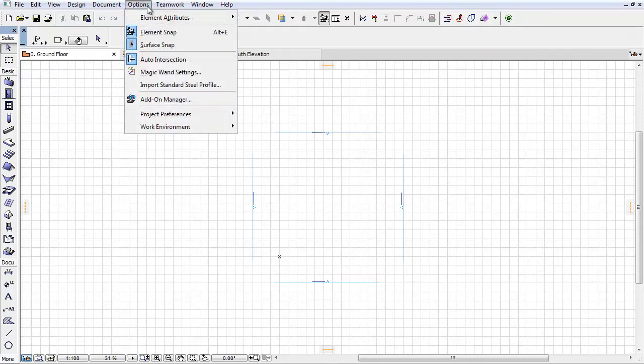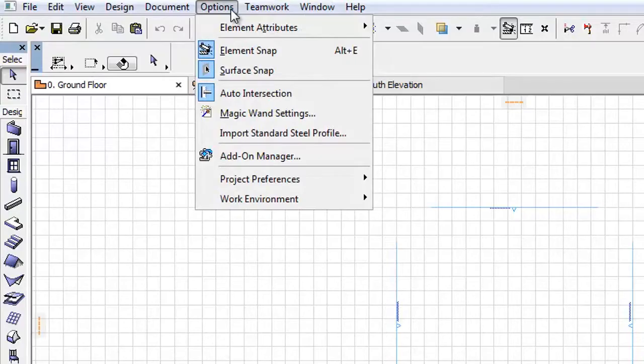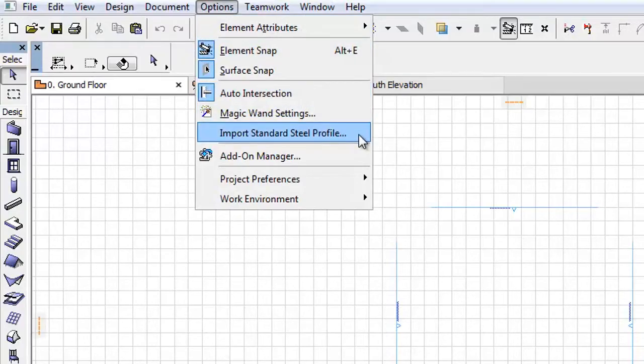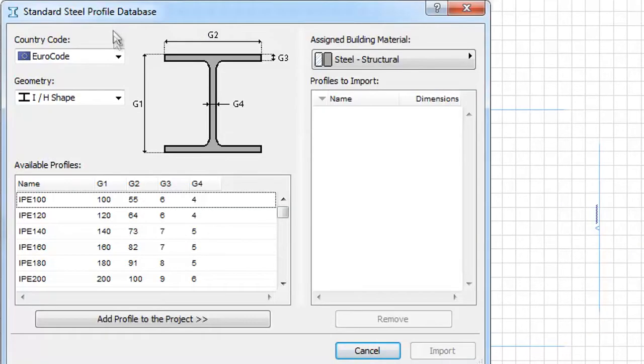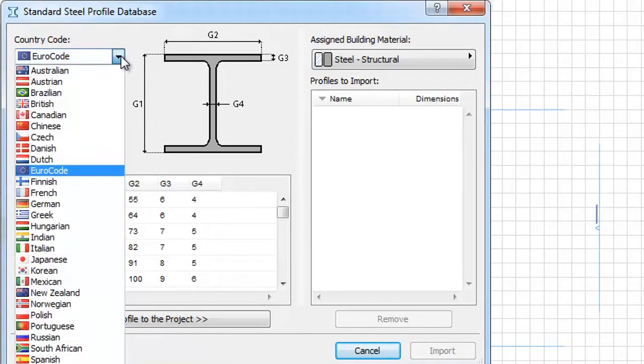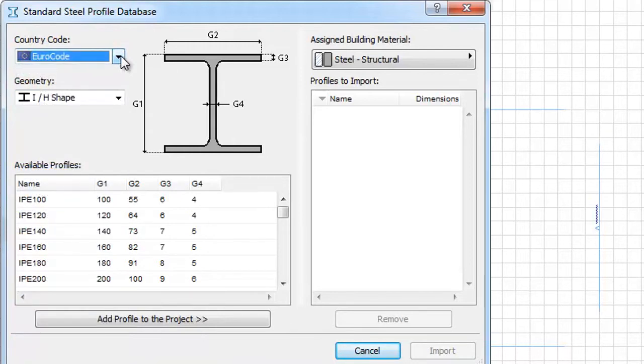Activate Options and open the Import Standard Profile Database dialog box. Here you can select the desired country code for the value standard. Let's choose Euro code now.